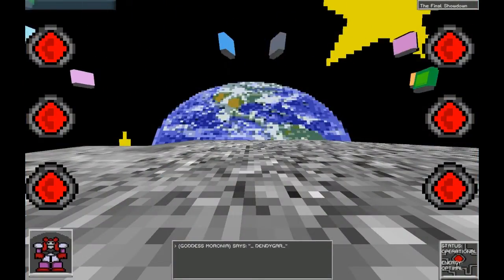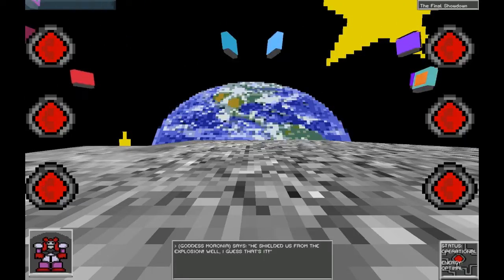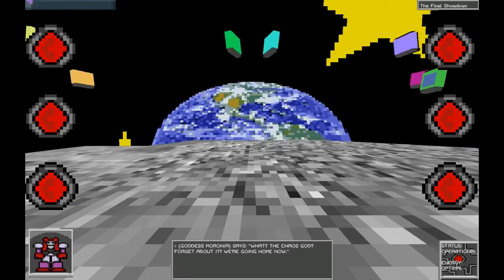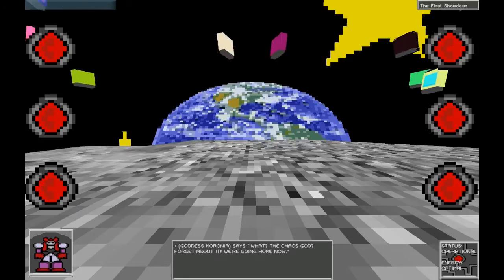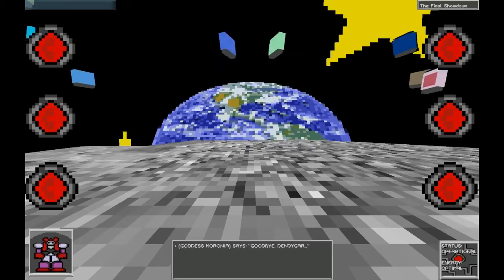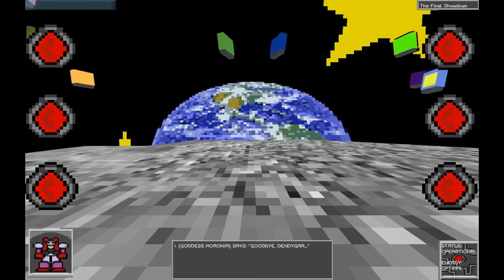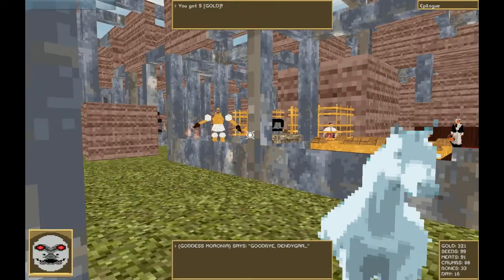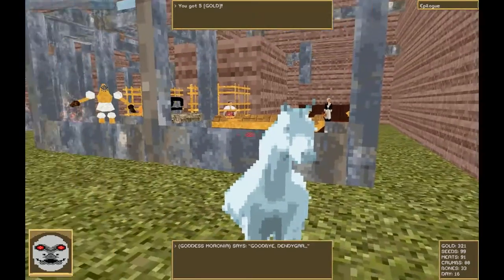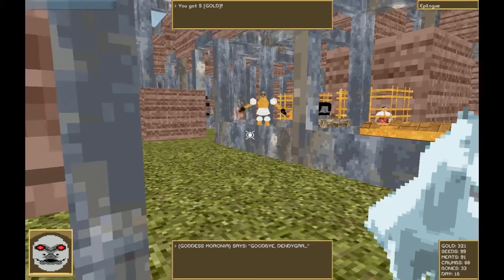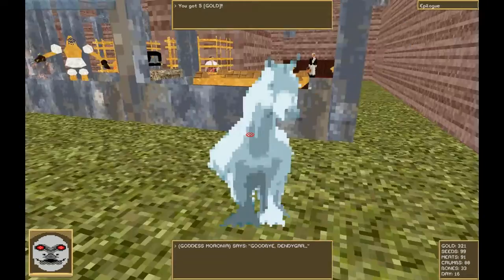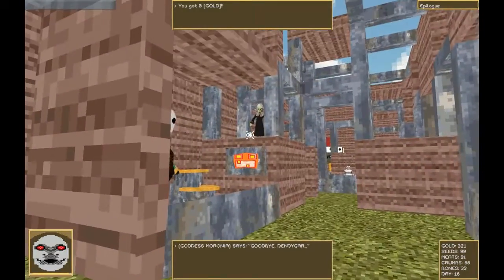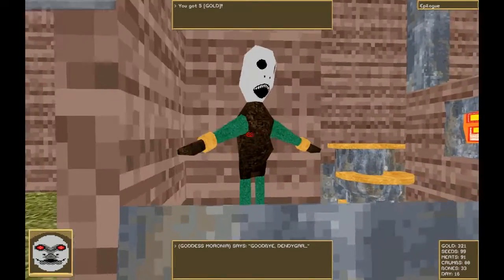Dindigar. He's shielded us from the explosion. Well, I guess that's it. What? Chaos God. Forget about it. We're going home now. Goodbye, Dindigar. Well, that certainly was exciting. Hello. Wow. Everybody's here.